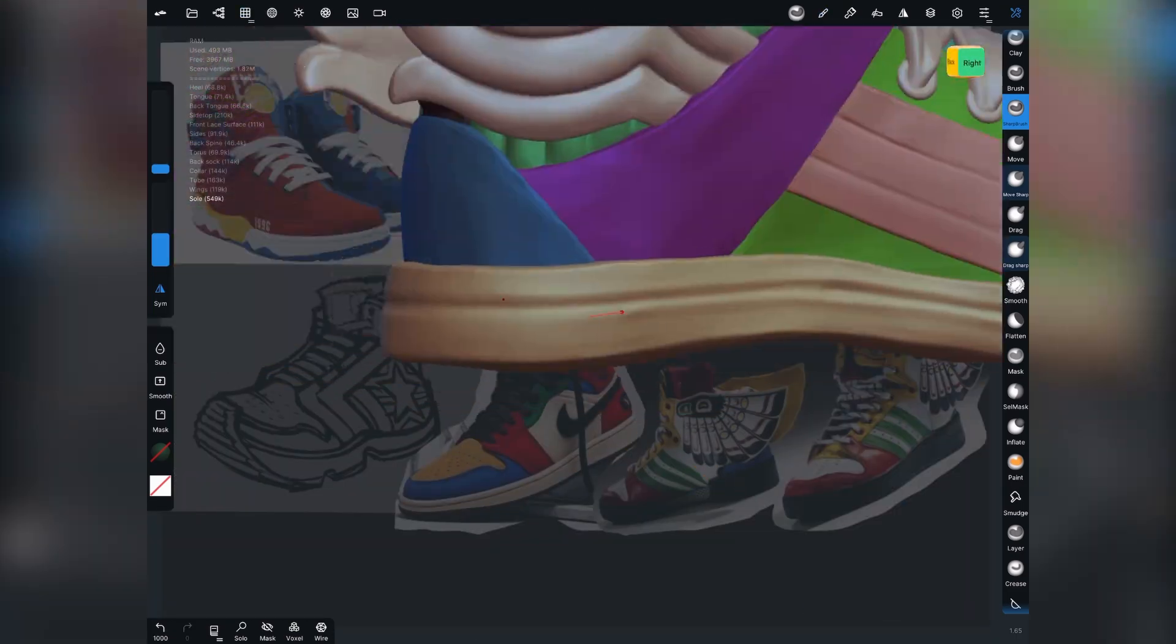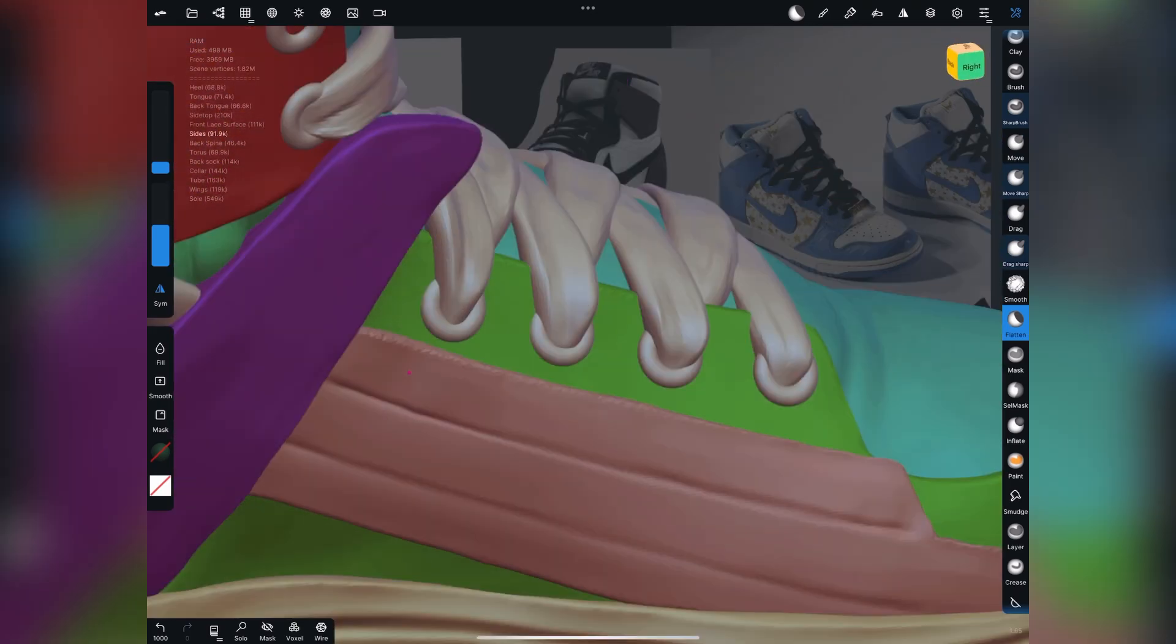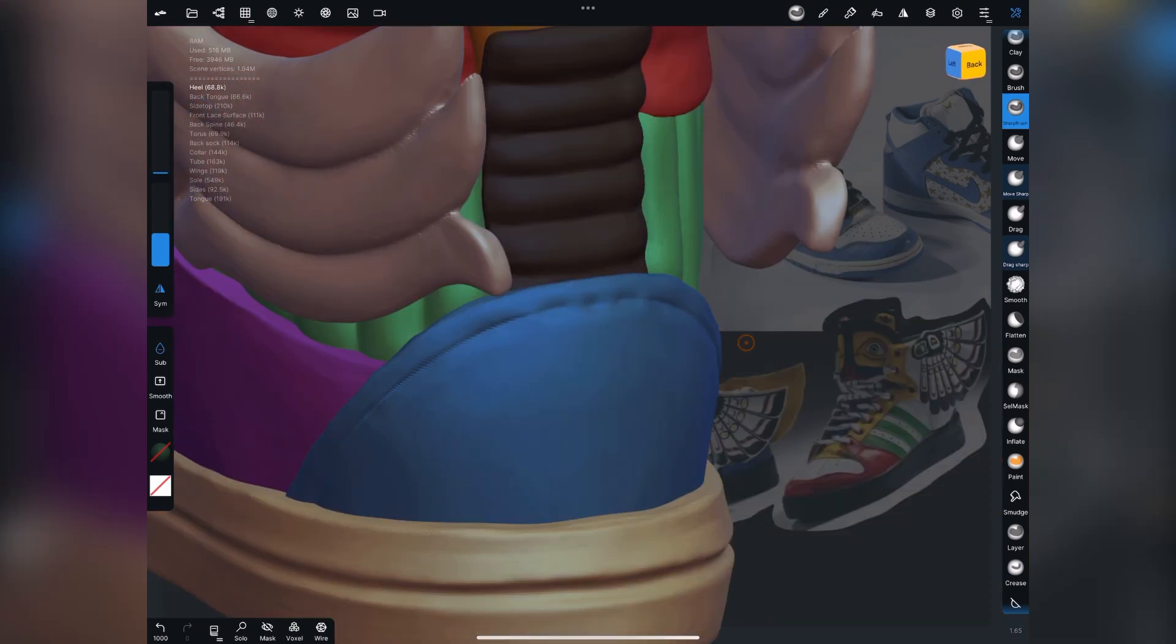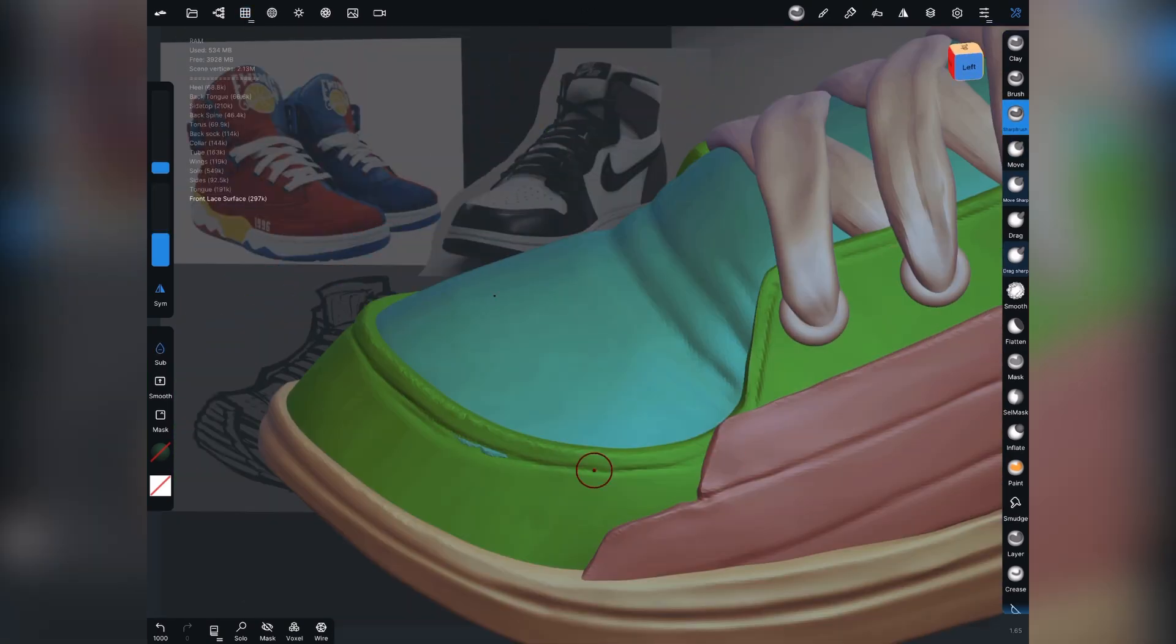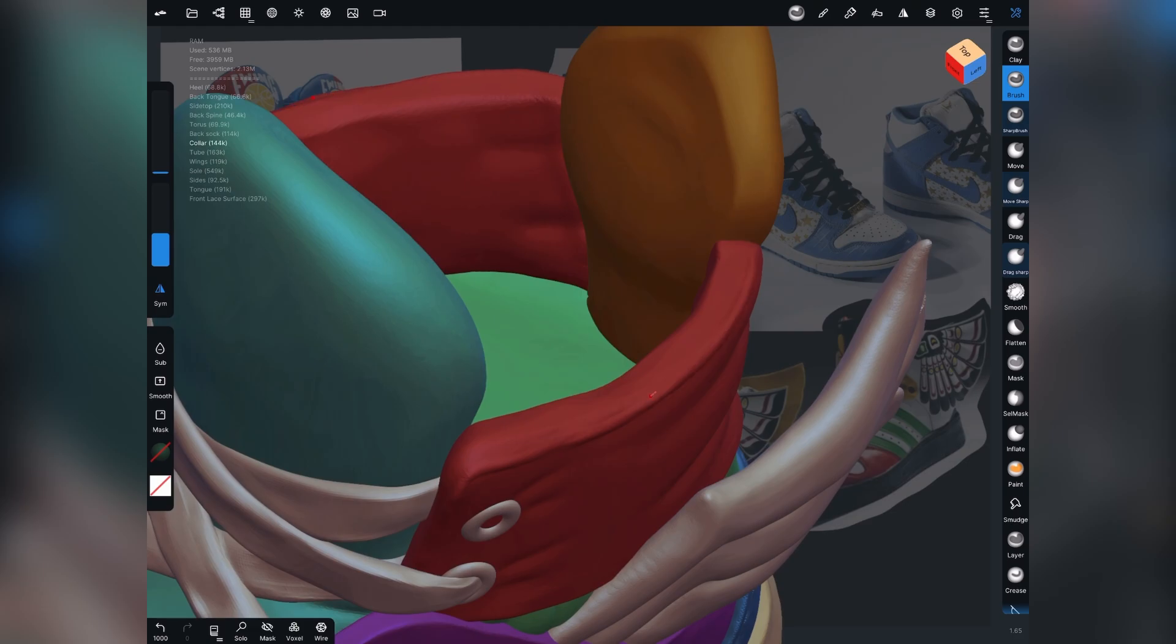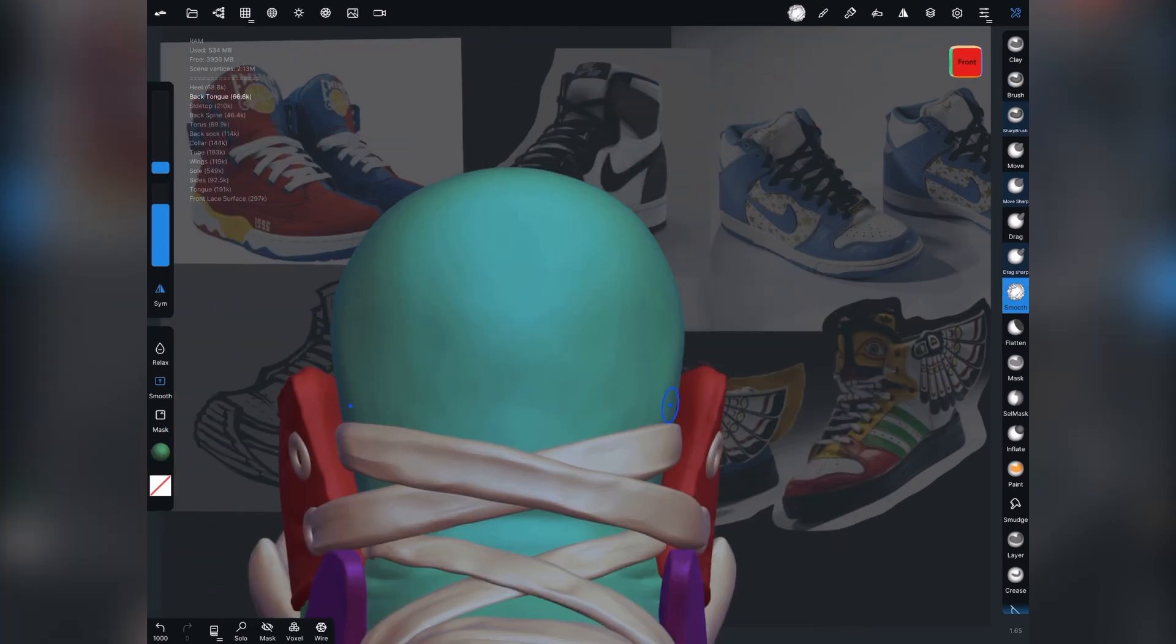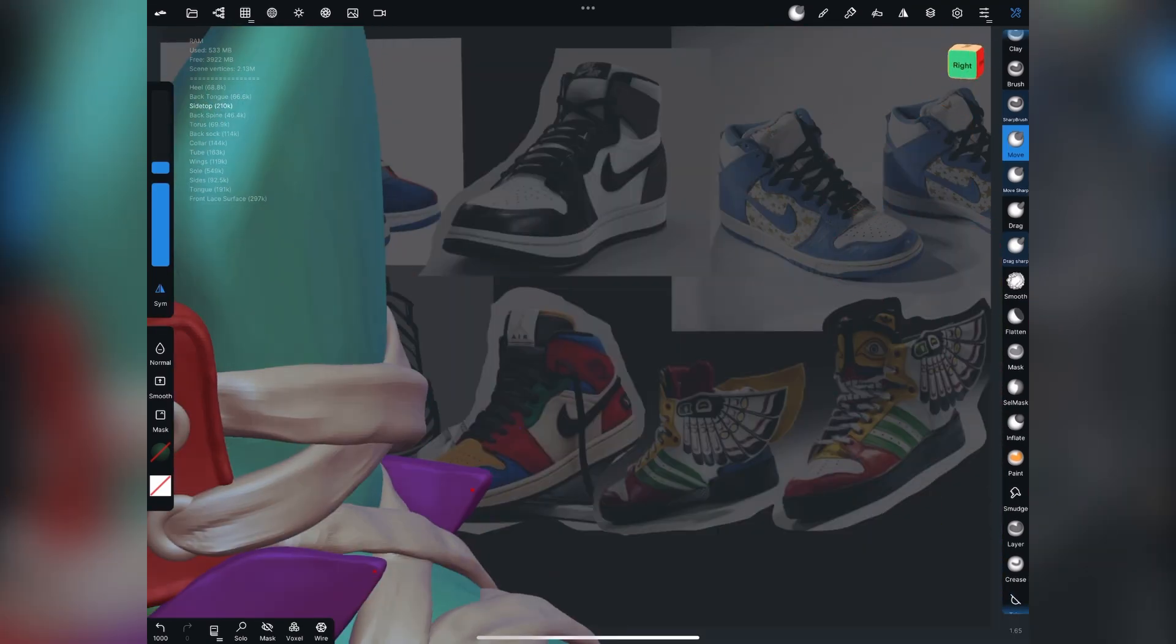Here I'm using the sharp brush to create kind of a canal around the sole, continuing to kind of refine forms. Here I'm creating the laces. For what it's worth, at the end of the shoe, I actually went back and redid the laces. The reason being is here, what I did is I used the sharp brush to create kind of a crease around where those laces are and then use the clay buildup tool to create each lace.